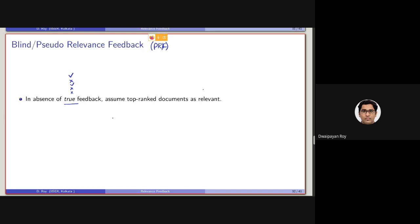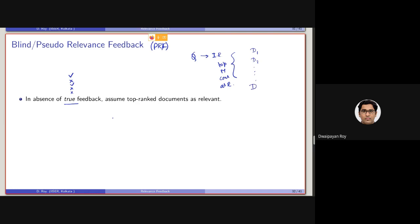What we do is, after performing an initial retrieval (IR) with the query, the top M documents are considered as relevant, and there are no non-relevant documents set initially. For example, after performing the search we get say 100 documents, and from that we consider the top 20 documents as pseudo-relevant documents.